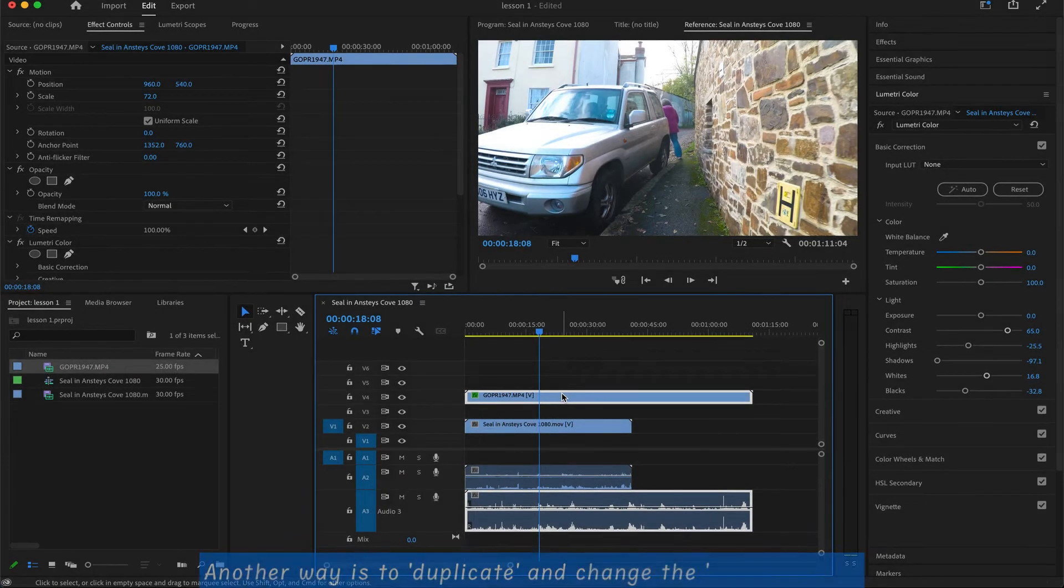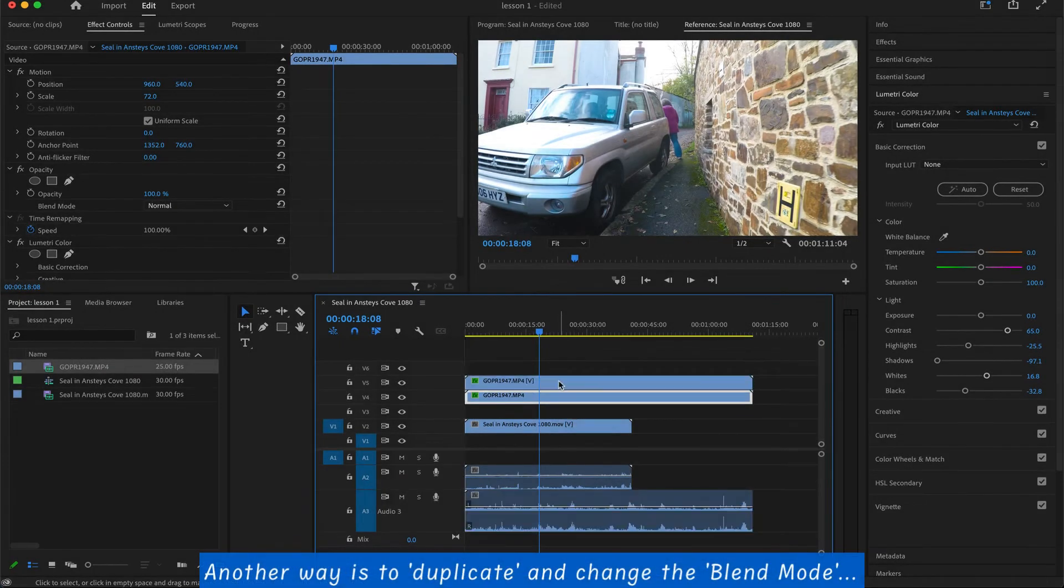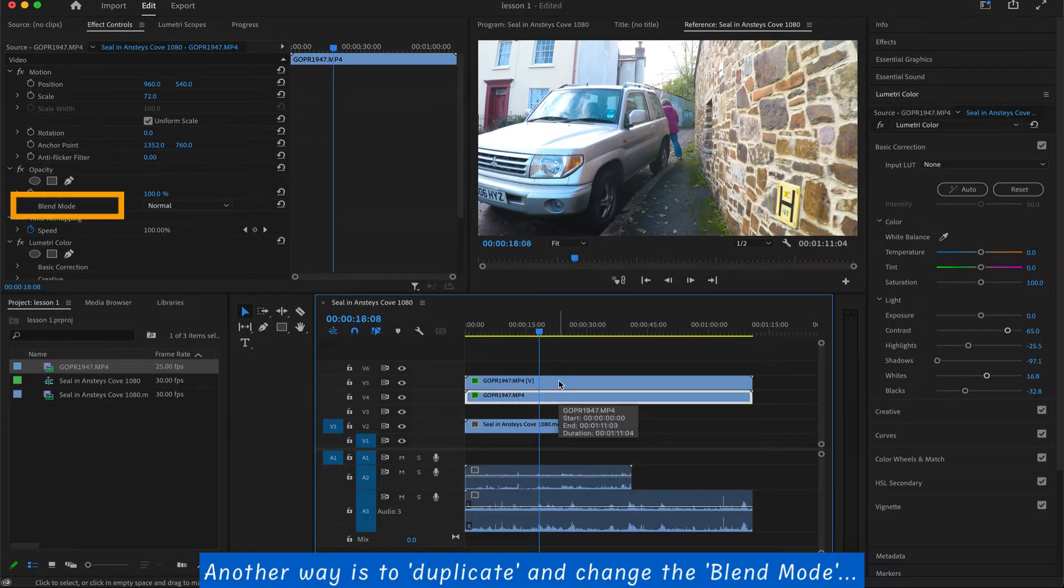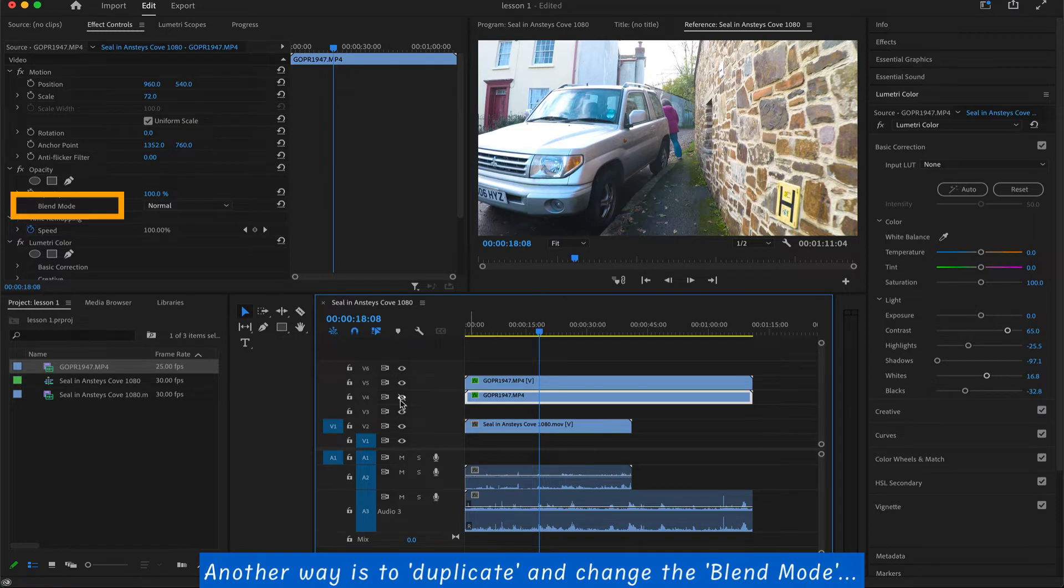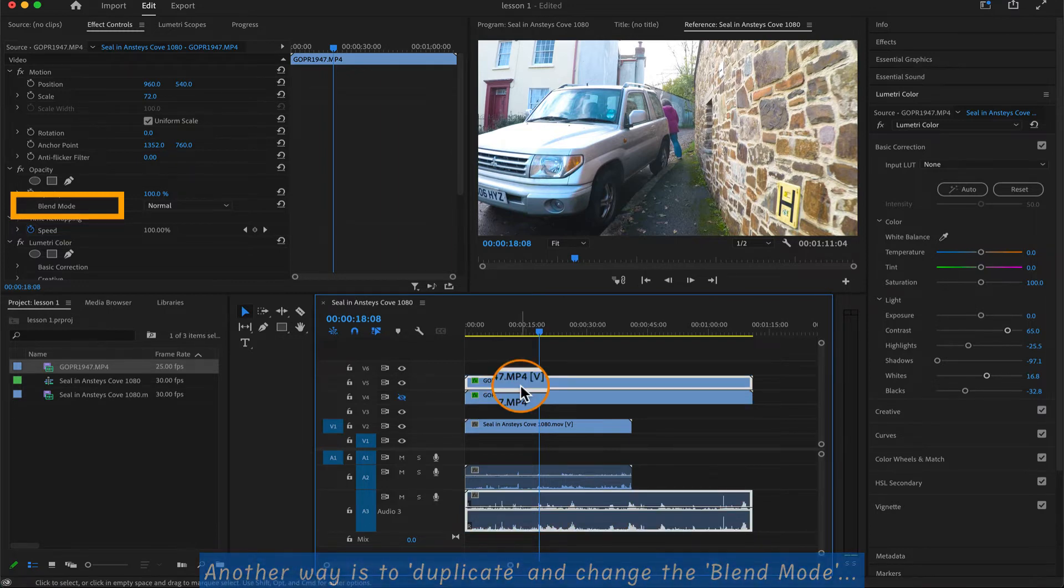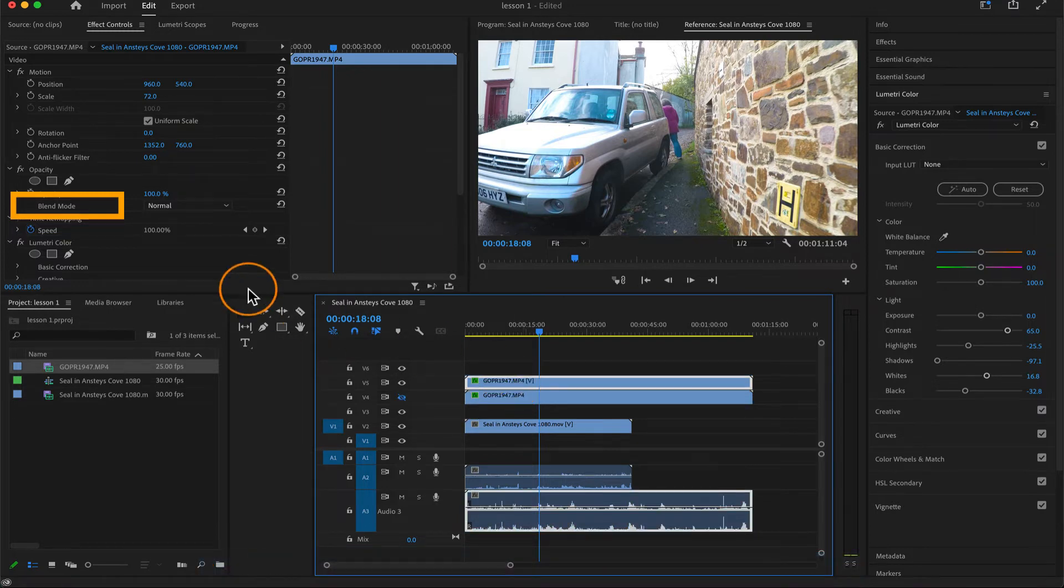Other than using the effects, you can also work with the blend mode, what they call the blend mode. At the moment, the default is normal, but you might want to do an overlay or multiply.